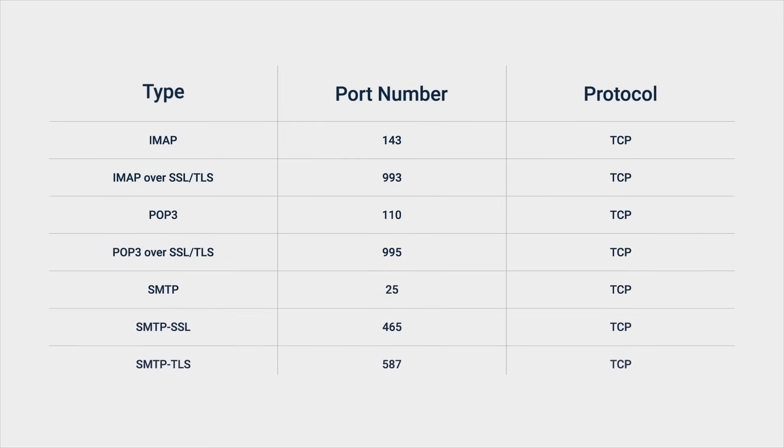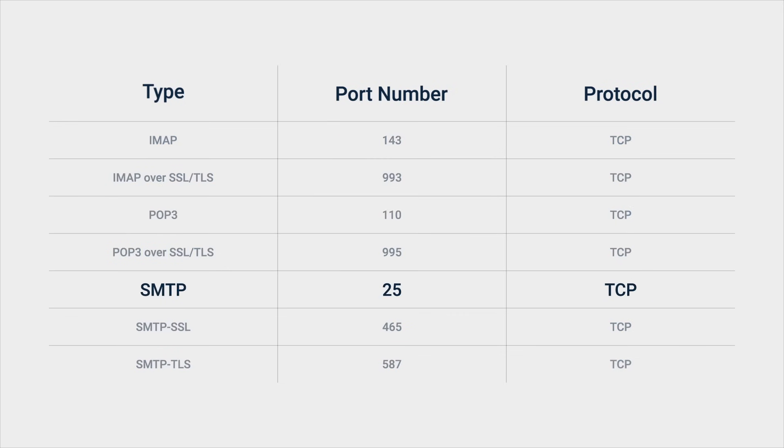Next, we recommend setting up port forwarding to directly access specific mail services on your NAS. For example, you need to open port 25 to exchange mails with other servers via SMTP.